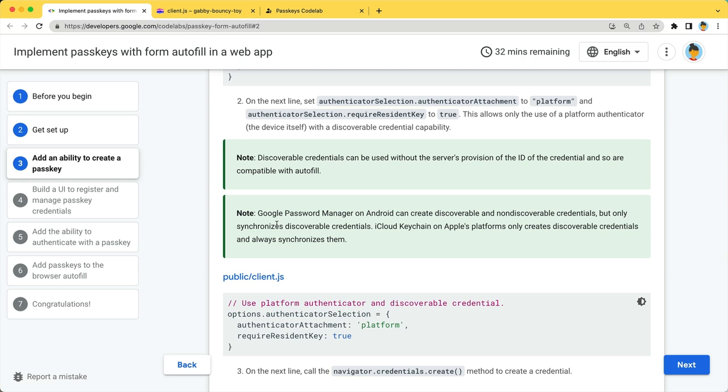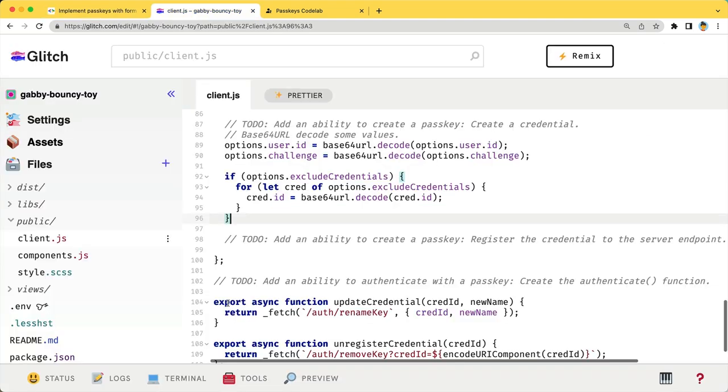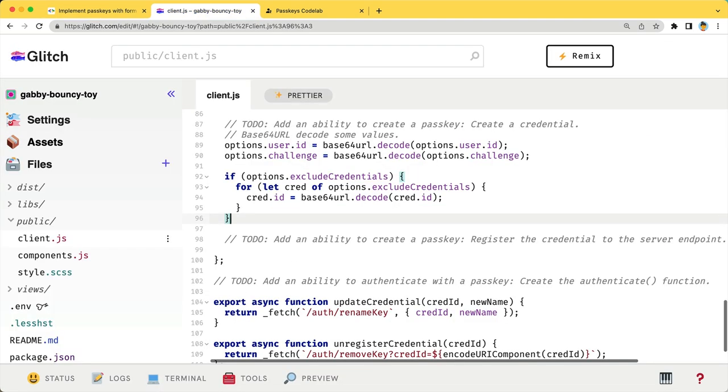On the next line, set AuthenticatorSelection.AuthenticatorAttachment to Platform and AuthenticatorSelection.RequireResidentKey to True.